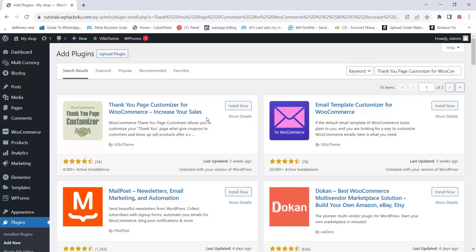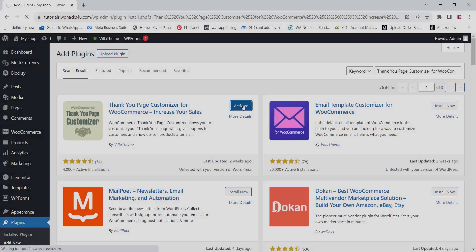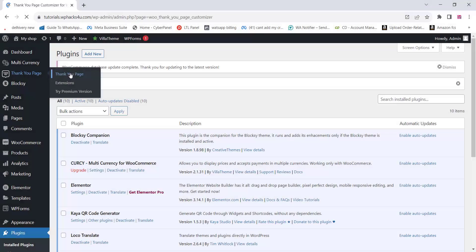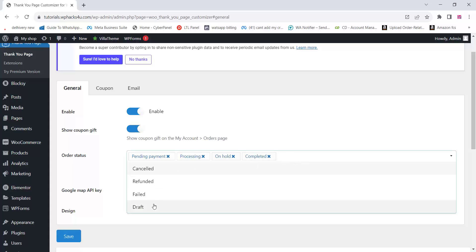Like this you can add a thank you page. Go to the plugin settings and add a new plugin called 'Thank You Page Customizer' and install it — it's a free plugin. Click on Activate and you can see the thank you page option. You can enable it and change the order status for particular options.